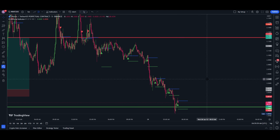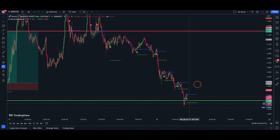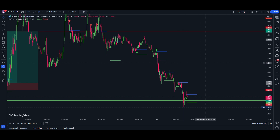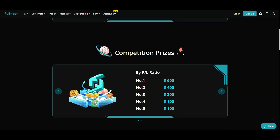If you are doing a competition event on a futures platform, you can try the platform. There are 5,000 USDT available. There are two days that you can register. You can register via the link in the description and create an account. In the competition, the link is in the description.